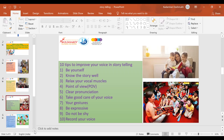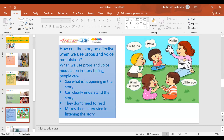I would like to add how a story can be effective when we use props and voice modulation. When we use props and voice modulation, people can see what is happening in the story, can clearly understand the story, and they don't need to read. It makes them interested in storytelling.